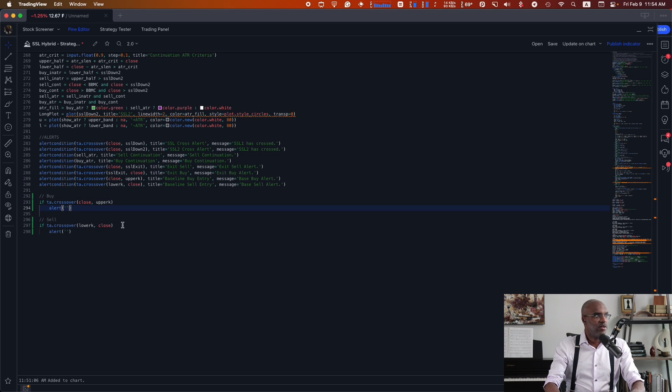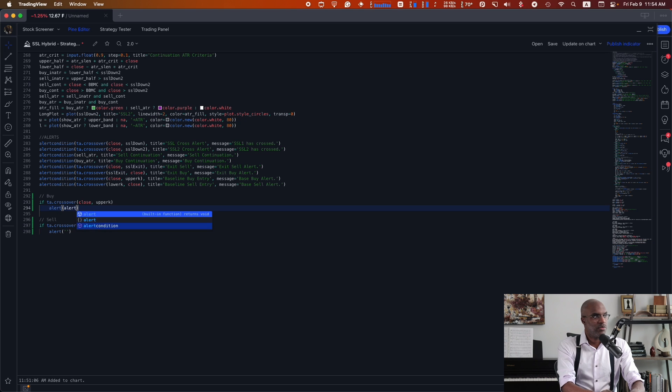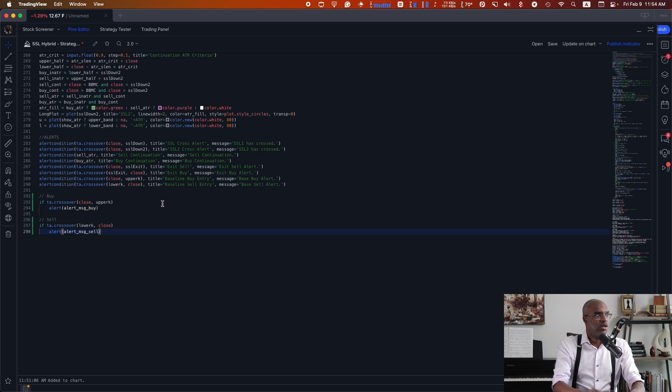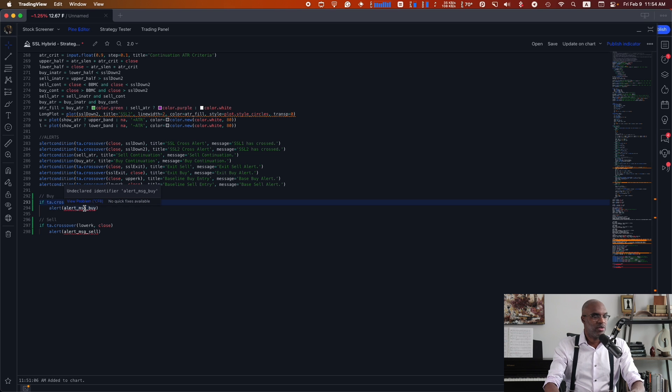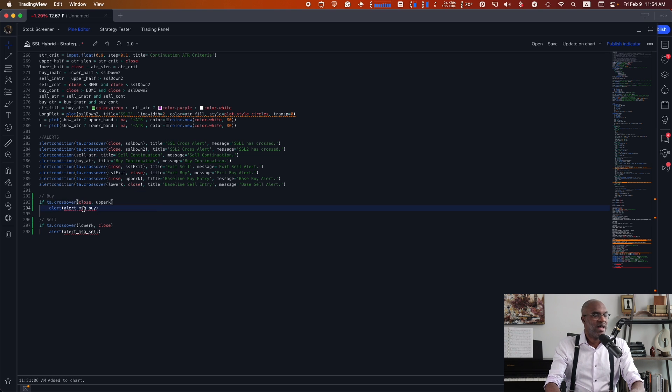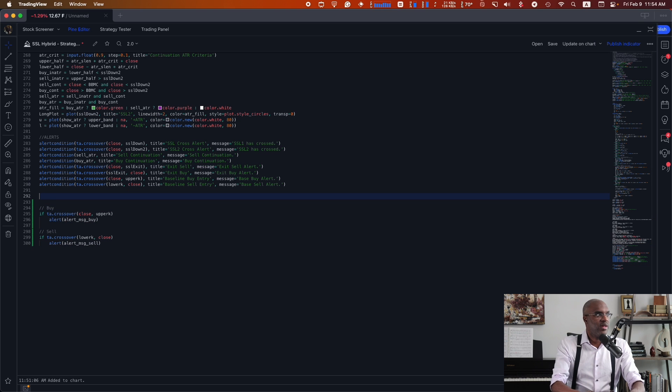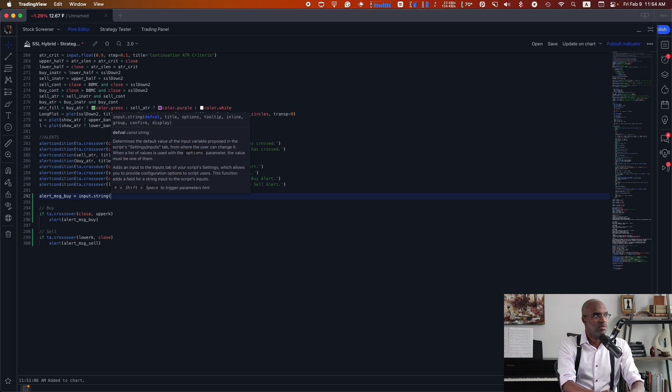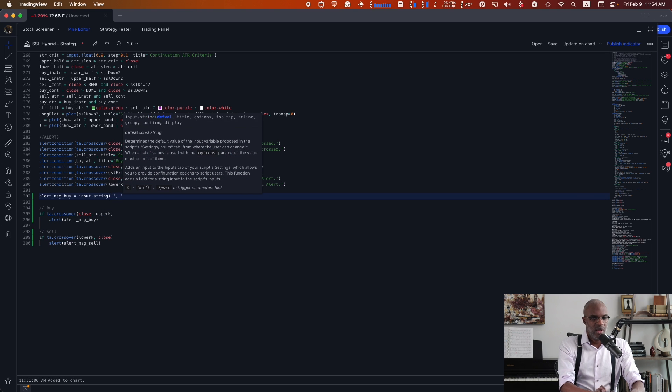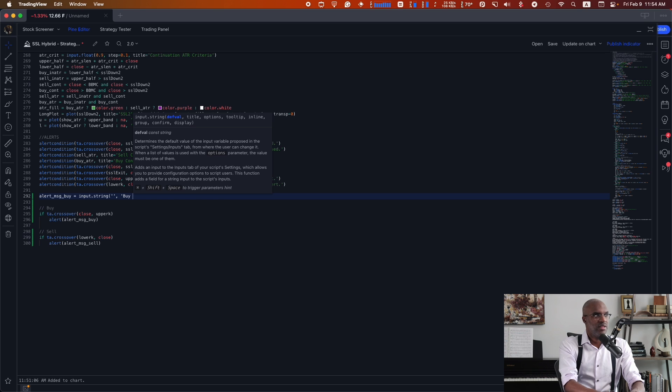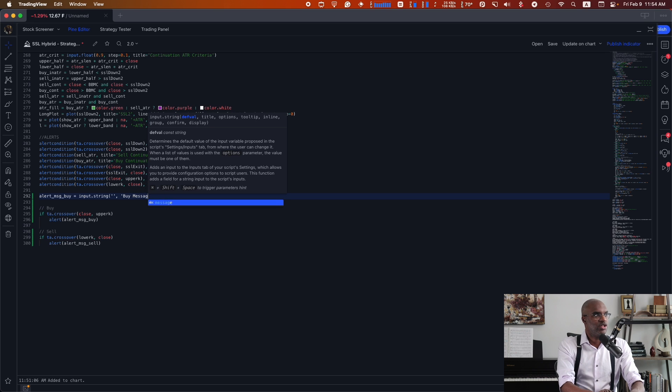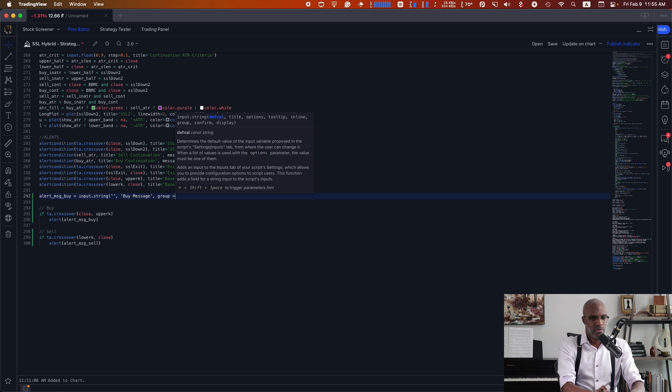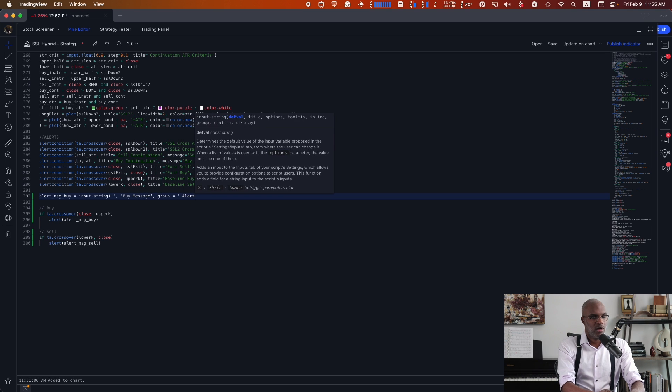Now we need a variable here that we're going to be using for this. We'll call it alert message buy. This one we'll call alert message sell. You'll notice that there's red squiggly lines that show up underneath because we haven't told the script what this does, how to get this message. We can do that here by adding alert message buy. And we're going to say that that equals an input string, which is just letters, characters. And we're going to say this is the buy message. And we'll put it in its own group called alerts.